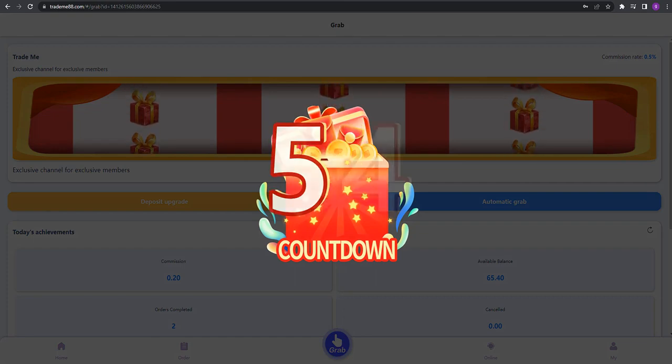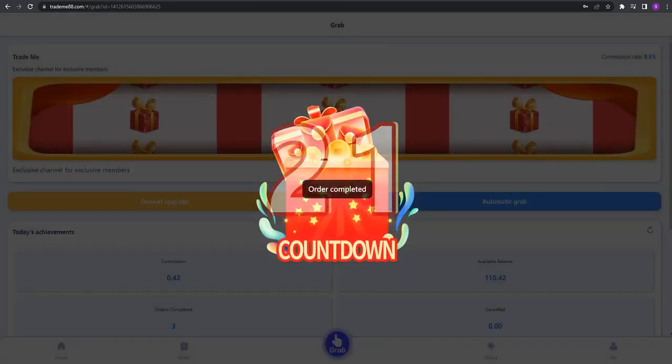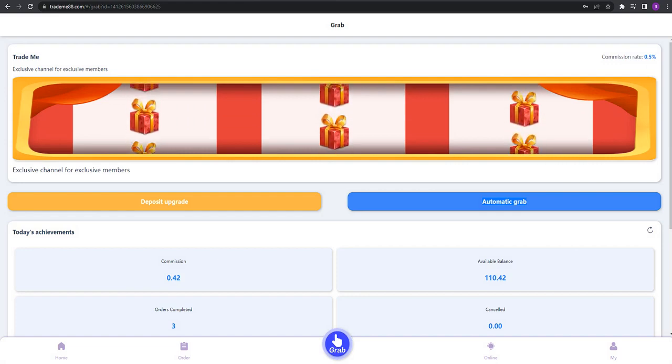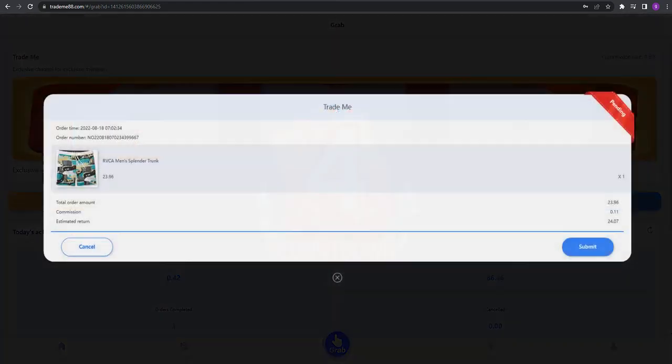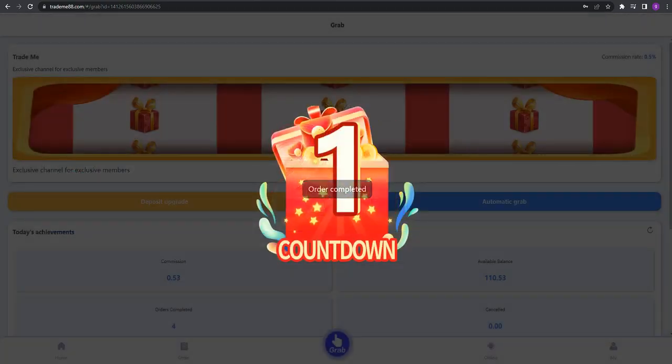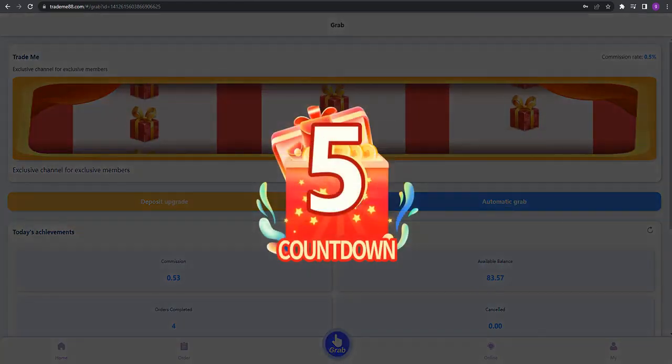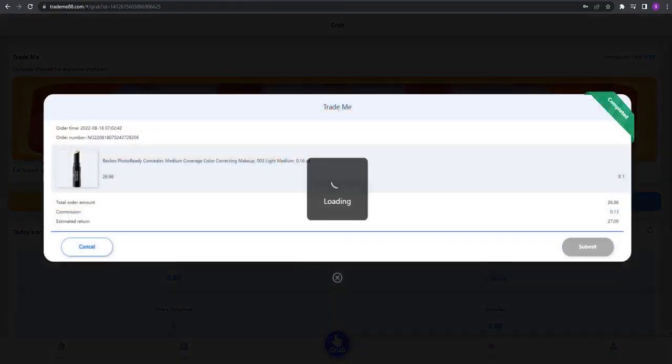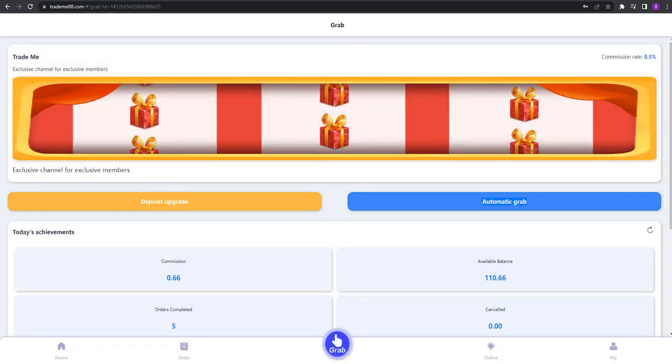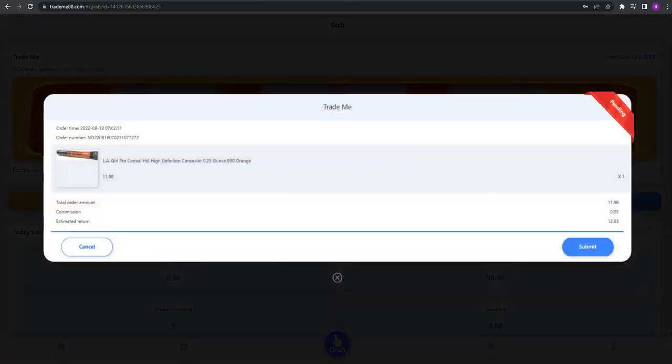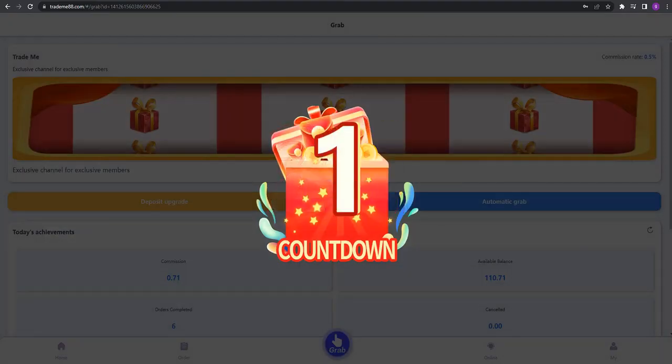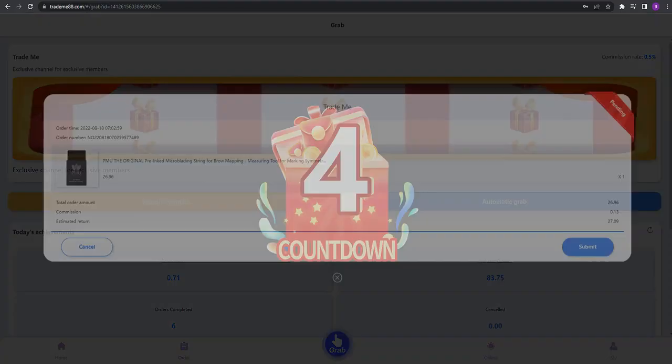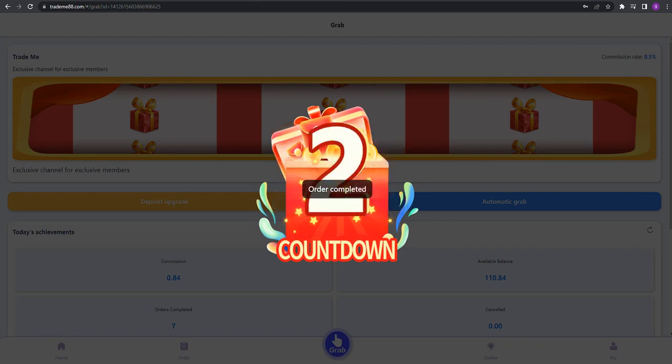Let's do 10 orders and see how much we'll earn. I'm clicking automatic grab each time. Order completed. After the countdown, we already have one USDT.